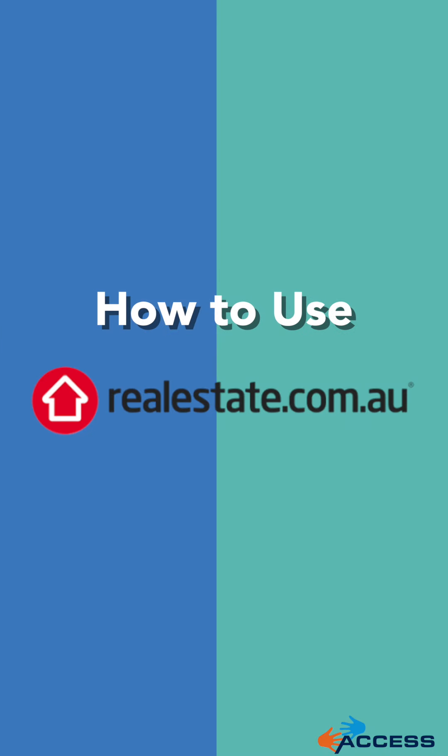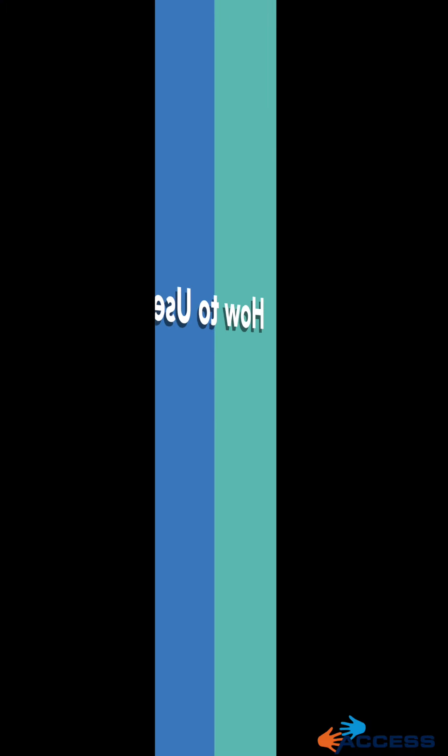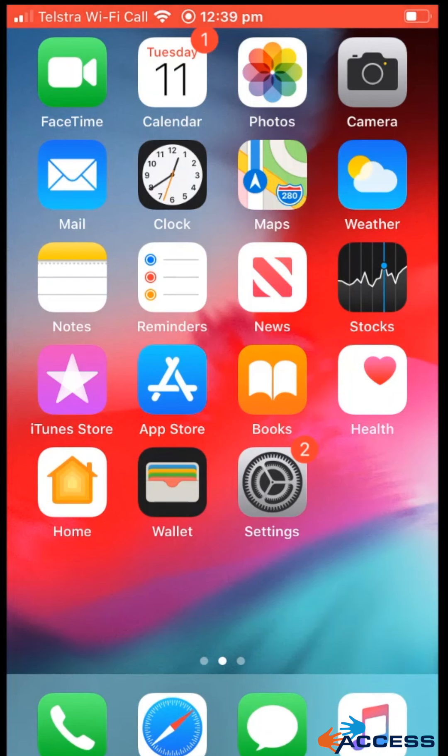Hello everyone, in this video we're going to take a look at how to use the realestate.com.au app on your phone.